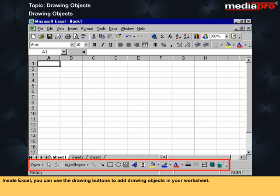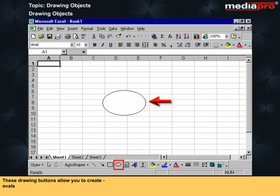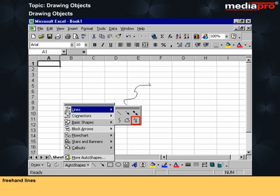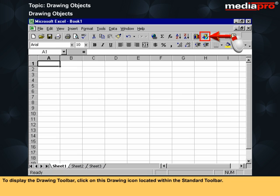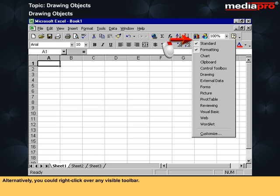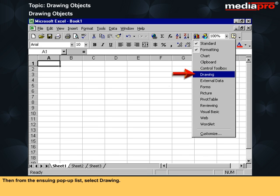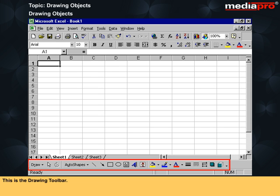Inside Excel, you can use the drawing buttons to add drawing objects in your worksheet. These drawing buttons allow you to create ovals, rectangles, freehand lines and polygons. To display the drawing toolbar, click on the drawing icon located within the standard toolbar. Alternatively, you could right click over any visible toolbar. Then, from the ensuing pop-up list, select Drawing. This is the drawing toolbar.